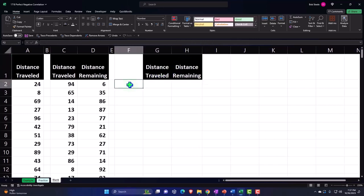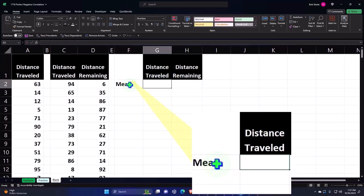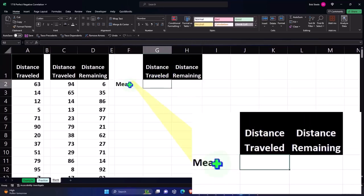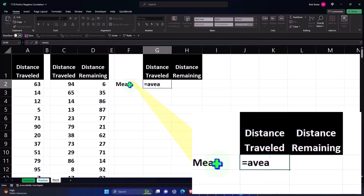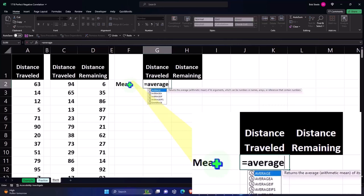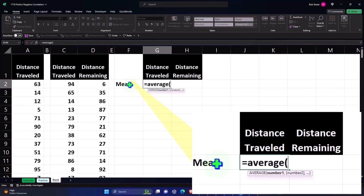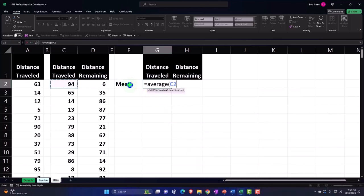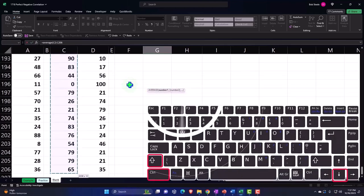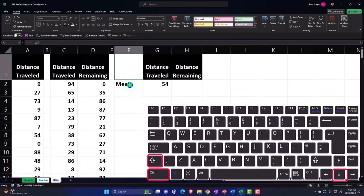All right, let's do our standard mean calculation. This is going to be equal to the average. And of the distance traveled, control shift down and enter. So there's our average.